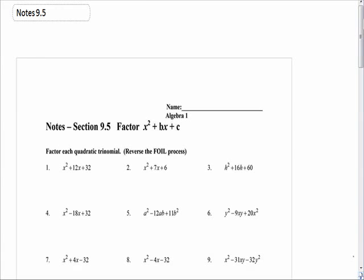We started factoring when we learned how to take the greatest common factor of a polynomial. Today, we are going to factor trinomials. Specifically, we are factoring trinomials of this form: x squared plus bx plus c, where b and c will be numbers.